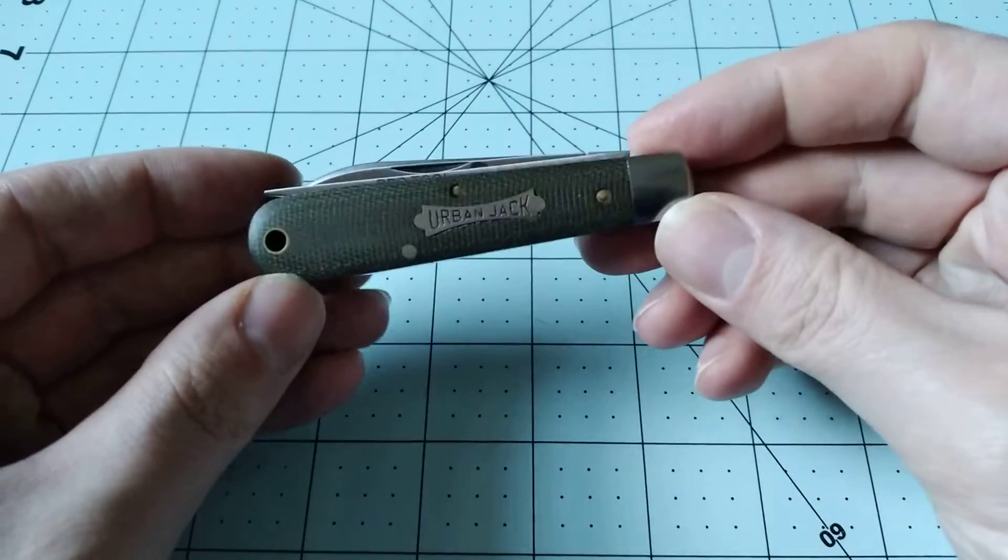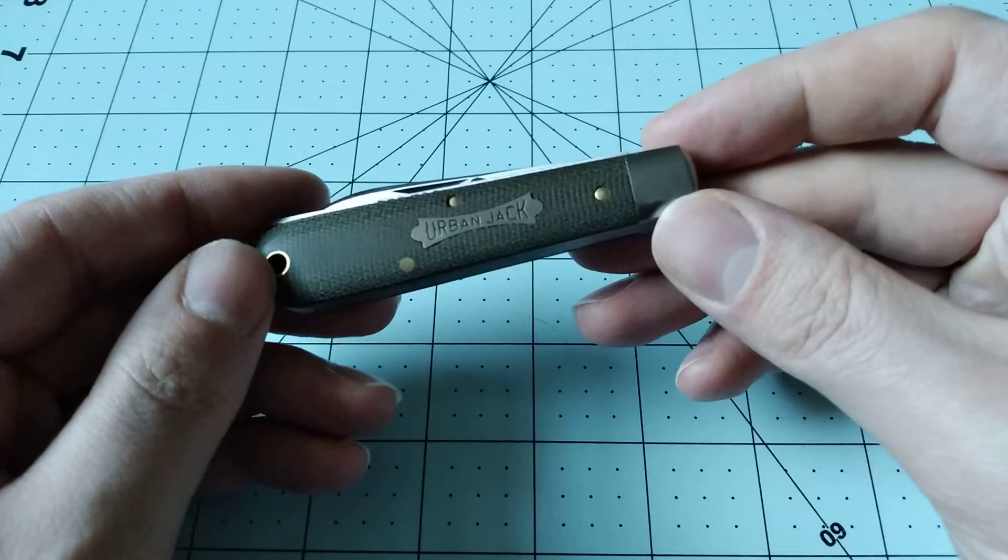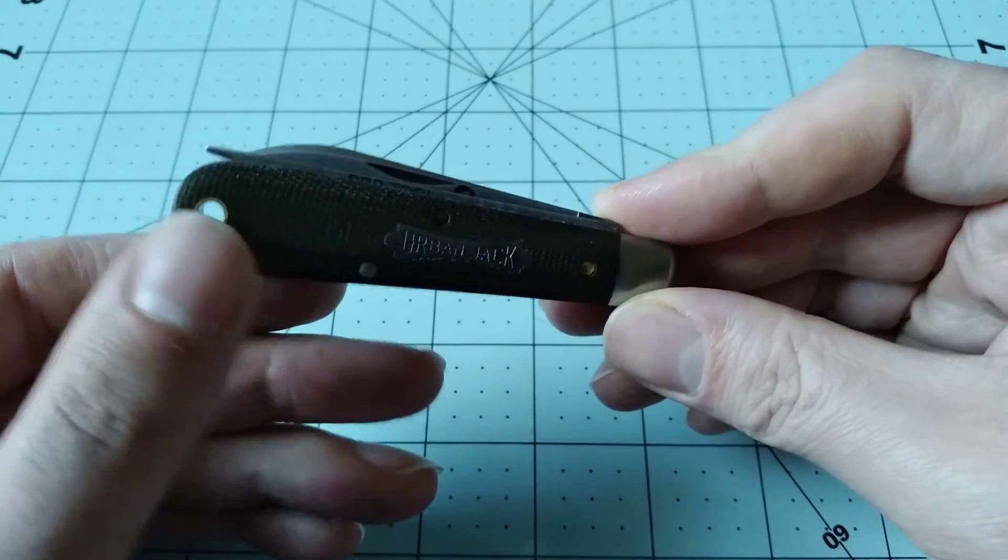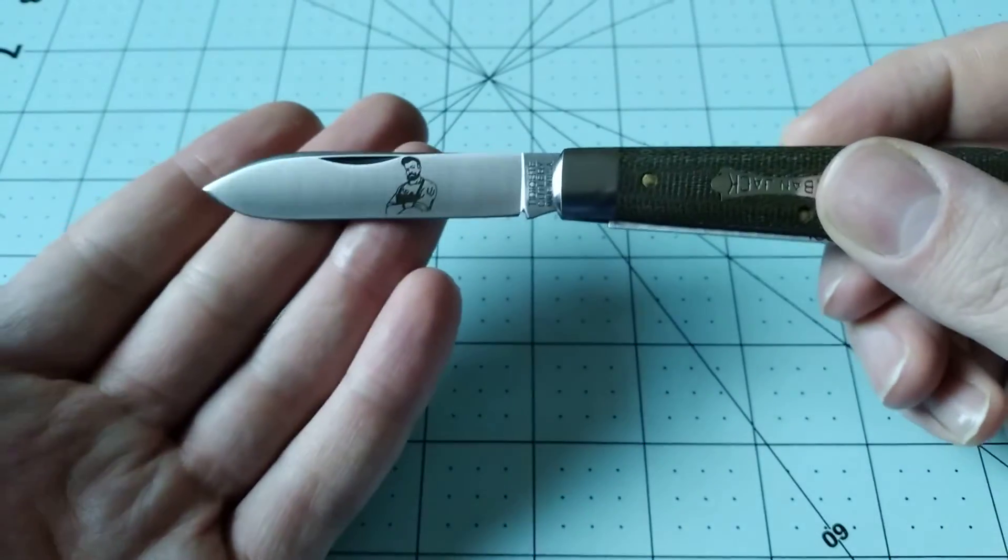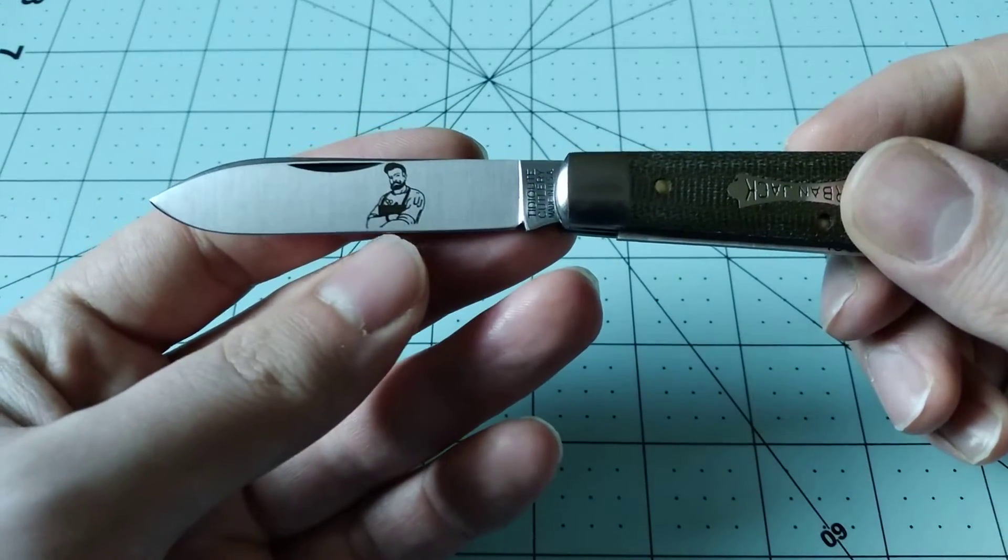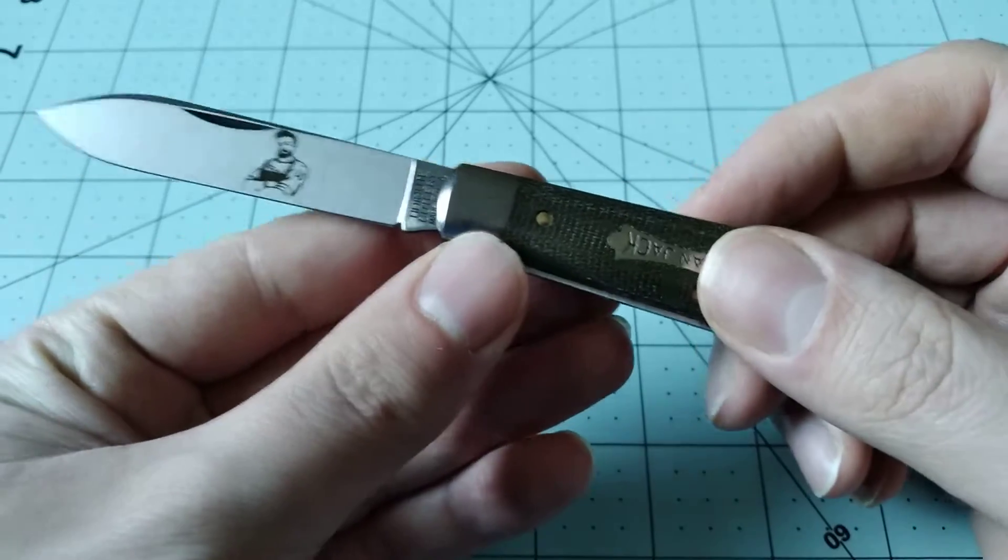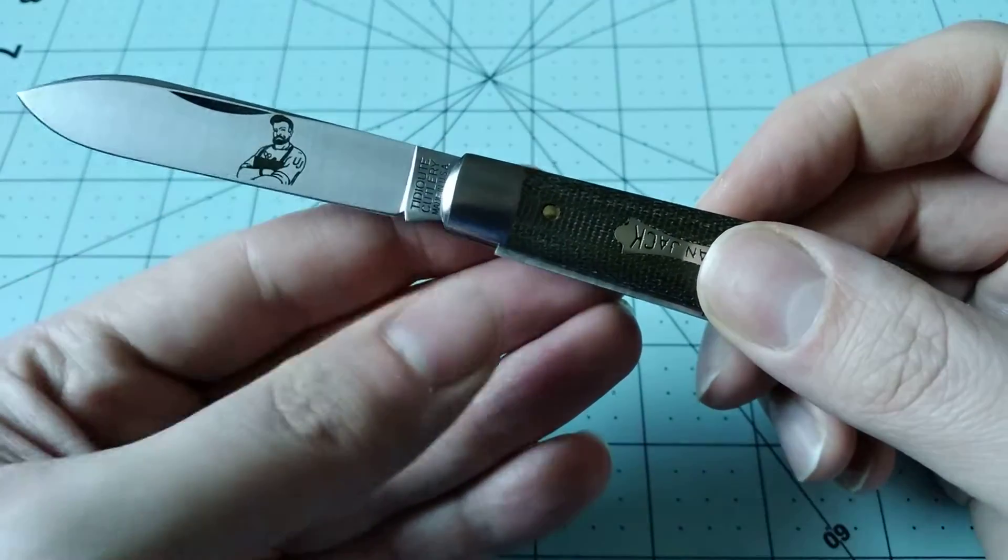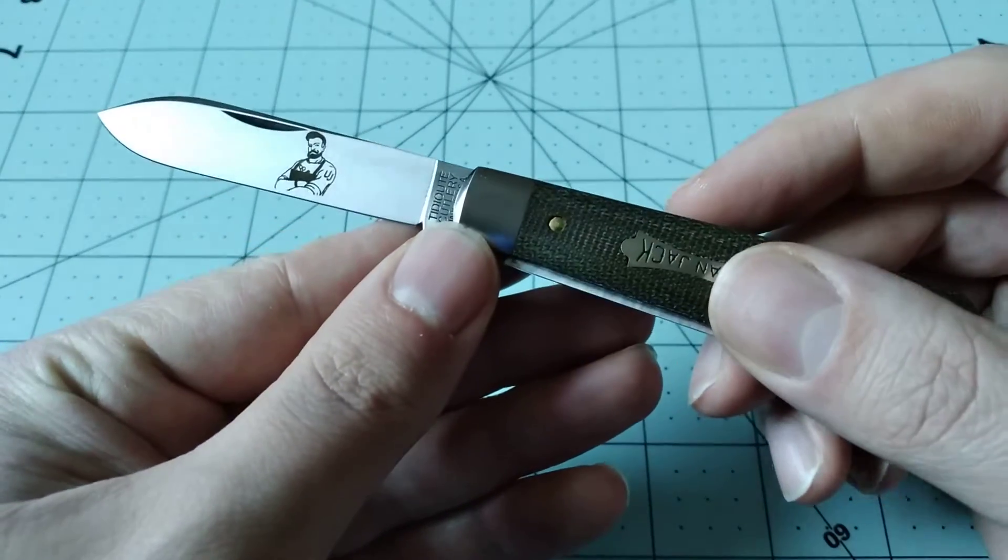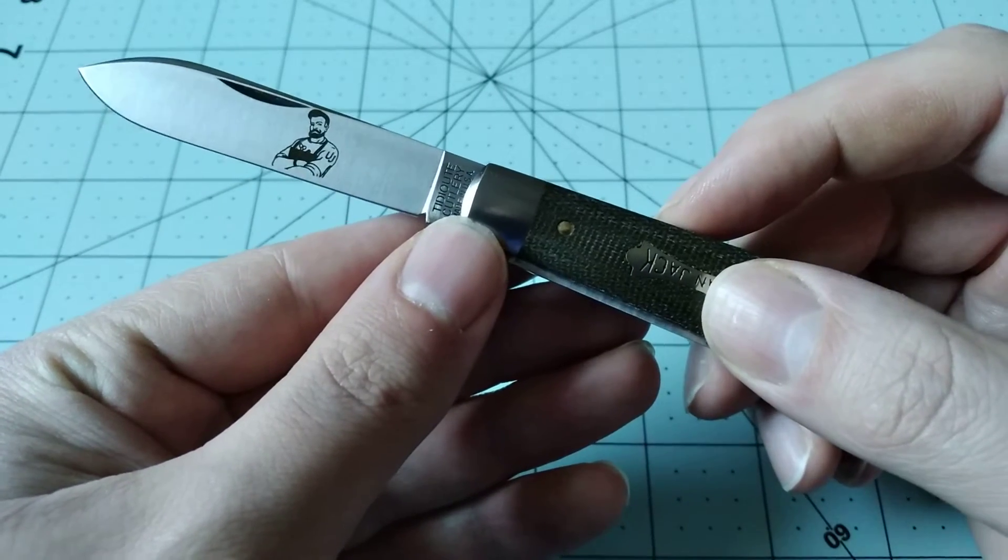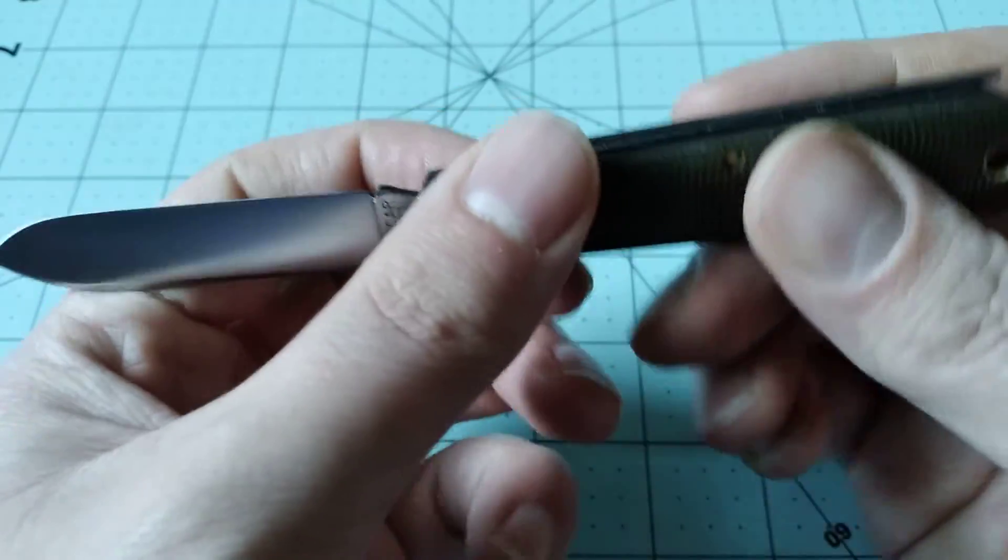This is the Urban Jack, which is another 15 Boy's knife. It's got this cool little lanyard loop here. It's got the regular Boy's knife spear blade with this barber guy here - his name's Urban Jack, I suppose, or probably just Jack. He's got a fancy little hairdo and a beard there. Pretty cool etch, I have to say. I really like the weird etches that Great Eastern Cutlery does and the weird knives, which is why I got this one.